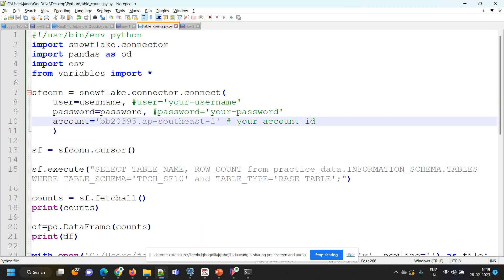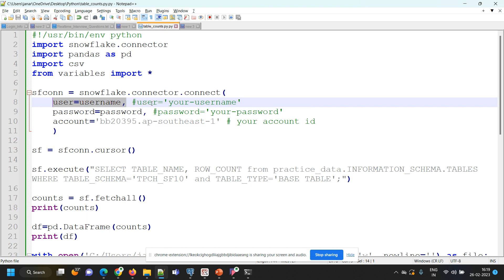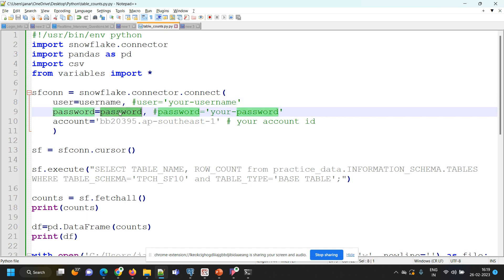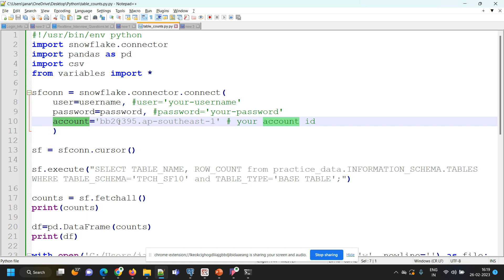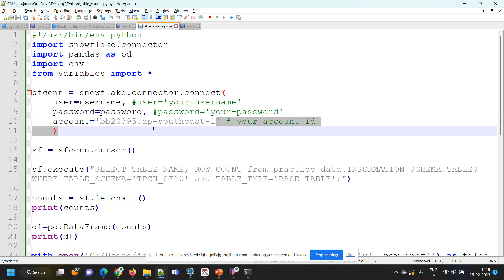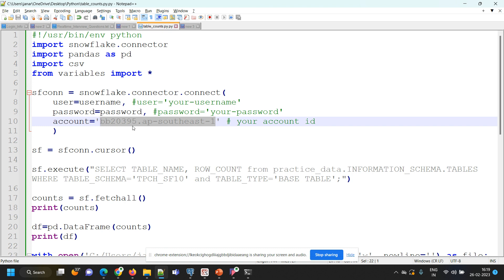If you want to hard-code your credentials for practice, instead of using a variable, you can write user equals to your username in single quotes, and password equals to your password in single quotes. For account, I'm giving my account ID followed by dot and the region — account_id.region. This is the Snowflake connection statement: sfcon equals to snowflake.connector.connect with username, password, and account.